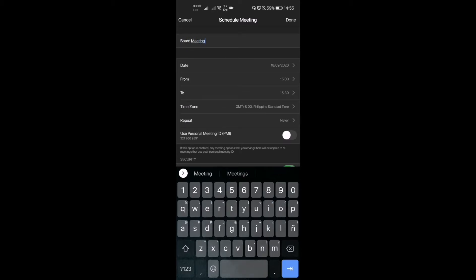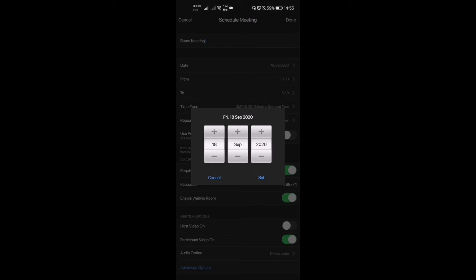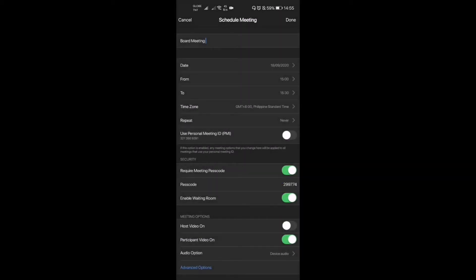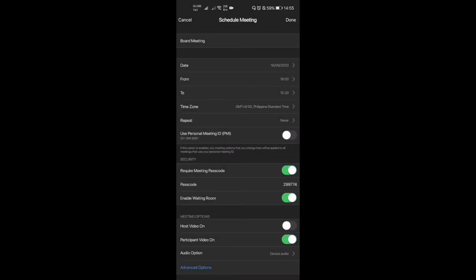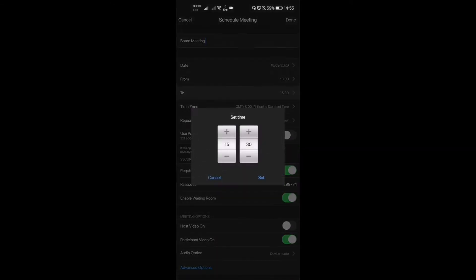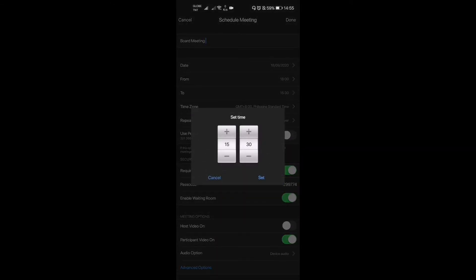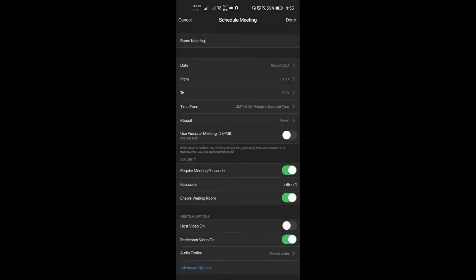So board meeting. And then what we're gonna do is put the date on which you will start. For example, today September 18, I'm just gonna set it to that. We're gonna start at 6 PM here, and then we're gonna end at about 7:30. So now you have set your schedule. Time zone is in Philippines because we're in the Philippines.